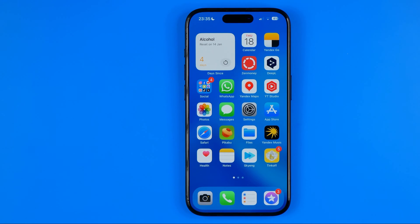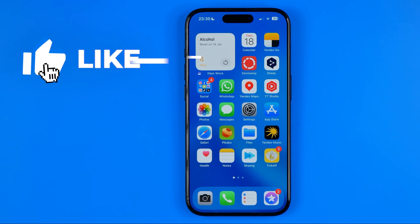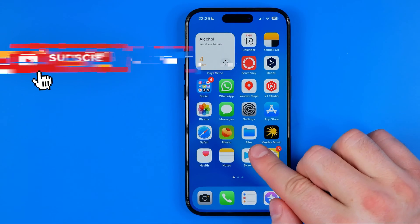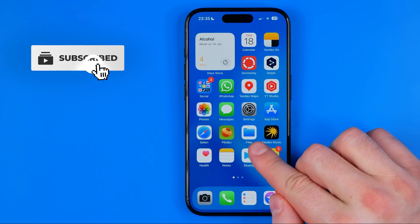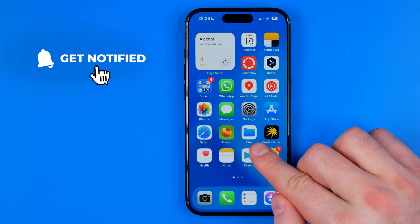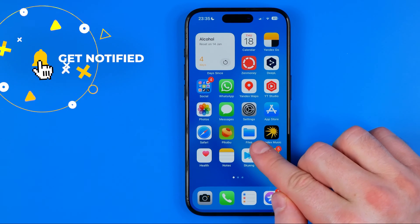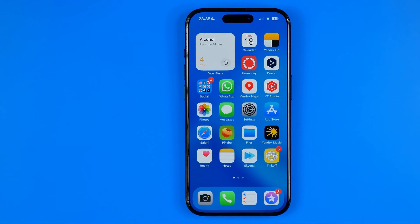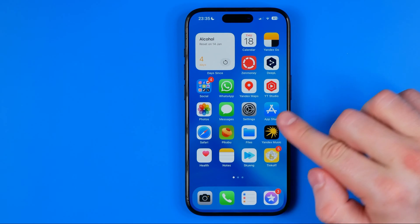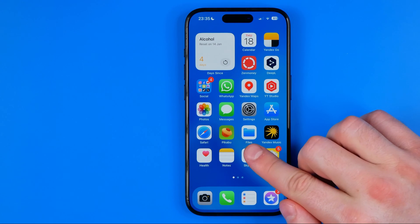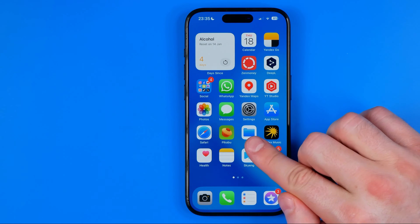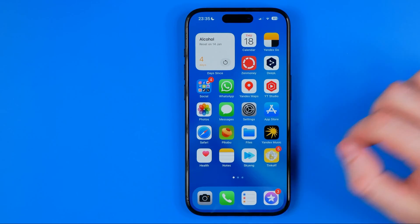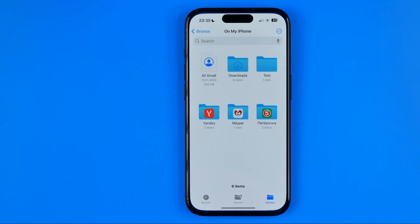Let's get started with iPhone. First off we need to open up the Files app — that is the official Apple app to manage files on your device. If you don't have this app, head over to the App Store, search for Files, and then download it. Once it is done, open up the app and search for your PDF file.